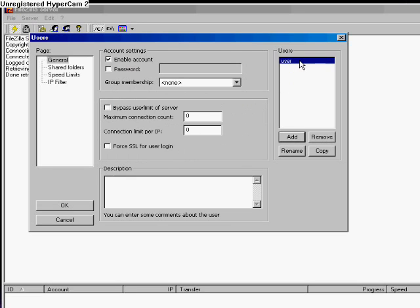If you would like to assign a password, then go ahead and click this and type in your password. We will not be using a password.